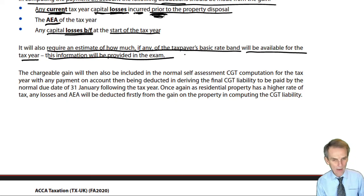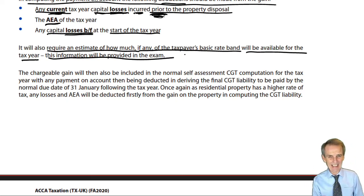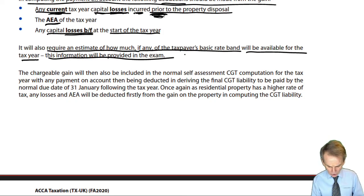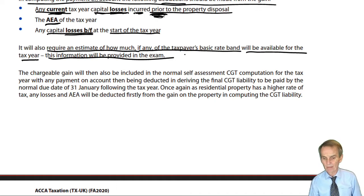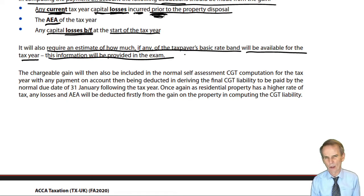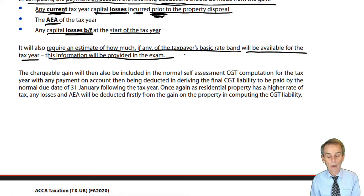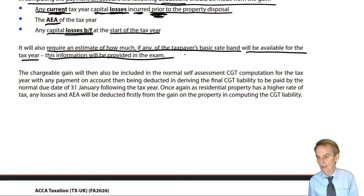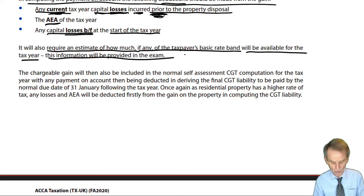This information — you don't have to worry about it, it will be provided in the exam. You'll be told what that estimate is in terms of whether there's any basic rate band remaining or whether they're just a higher rate taxpayer. In reality, most people are employees and their only income source is employment income, so it's not that difficult to make that estimate. But the practicalities are not your problem.